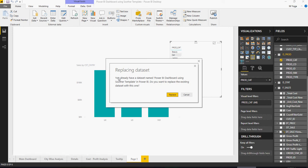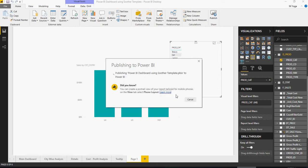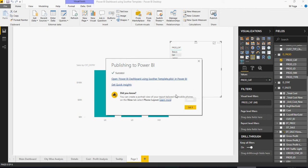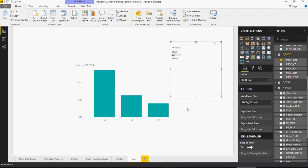It says you already have a data set named this in Power BI. Do you want to replace the existing data set? I would say replace and now it's publishing. Once this is published onto the Power BI service we will go and look at how to assign members to the roles. So it's published, I'll say got it.